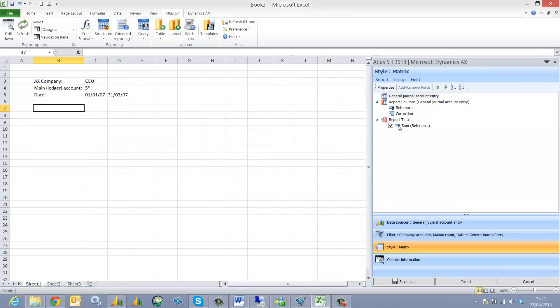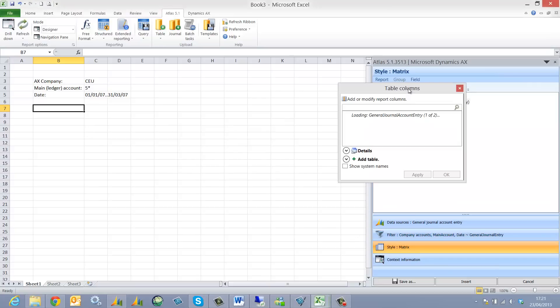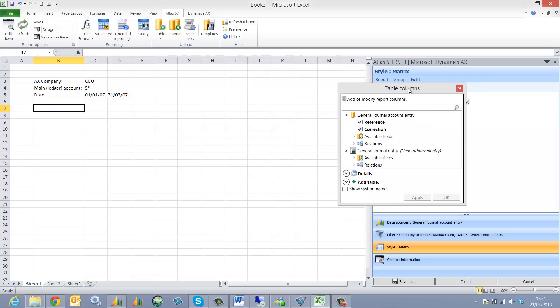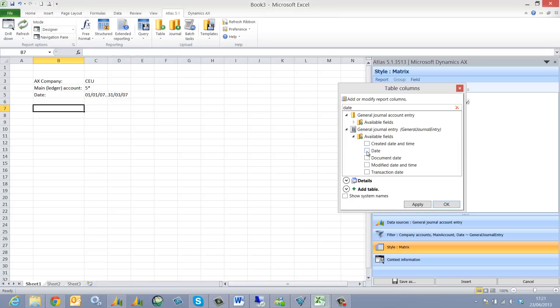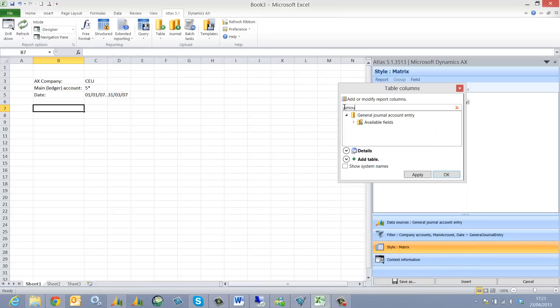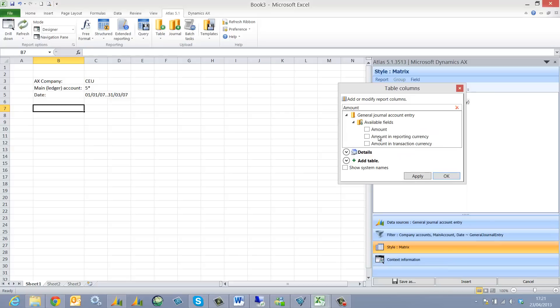Select my output. So here I'm going to keep it quite lean, simple and straightforward. Firstly I select the date which is actually in the general journal entry table. Secondly I'm going to select the amount from the general journal account entry table.